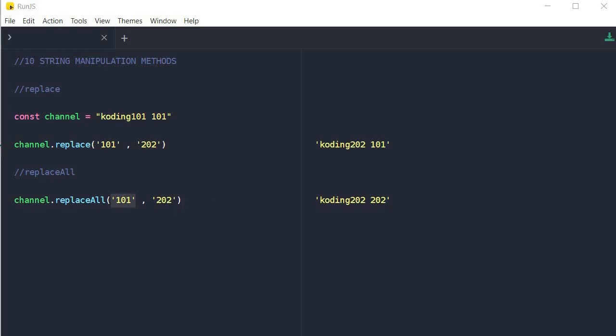Those are some of the most important string manipulation methods. There are plenty more out there, and I'm going to leave a link in the description box so you can check out additional popular string manipulation methods that can be really helpful to your programming life. Thank you so much for watching. Please make sure that you have subscribed to this channel, left a like on this video, and I will see you next time on Coding 101.